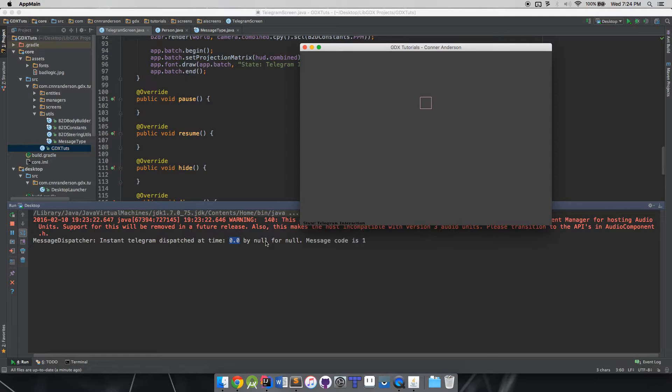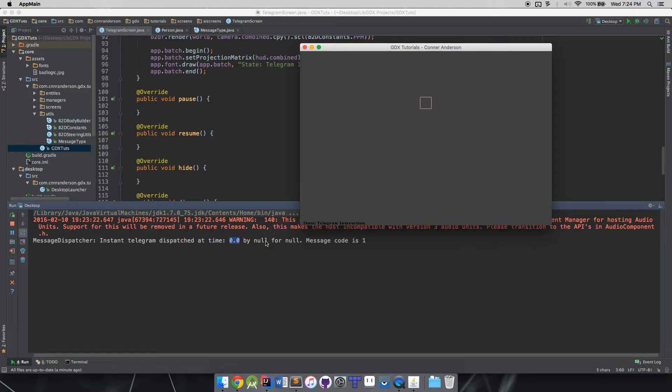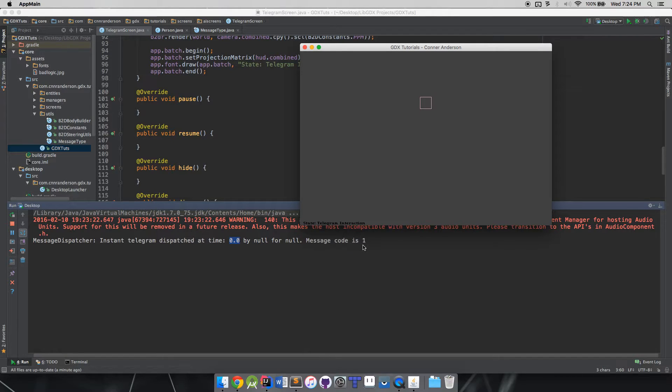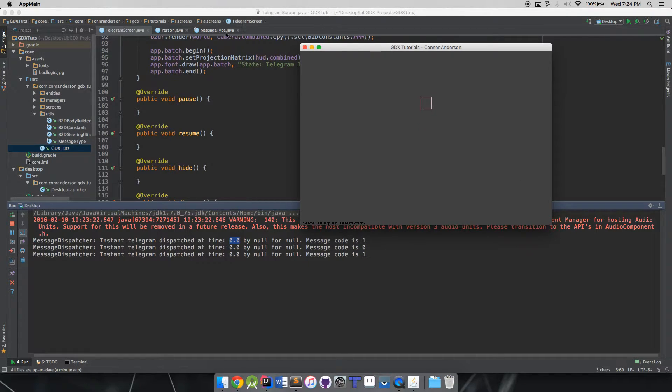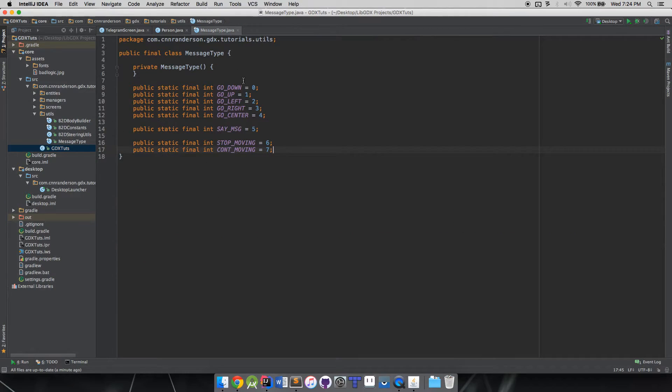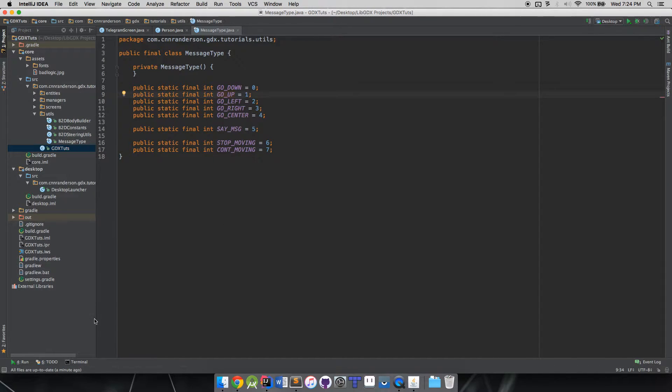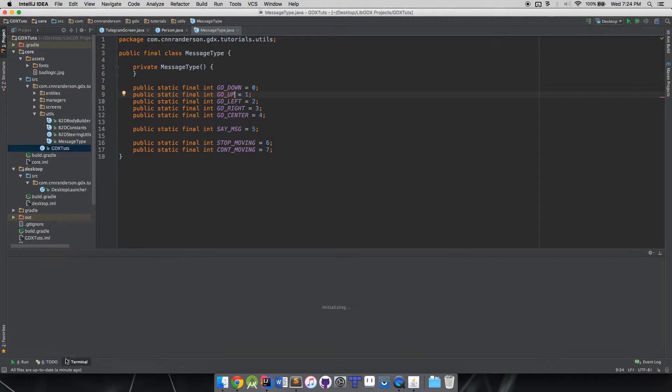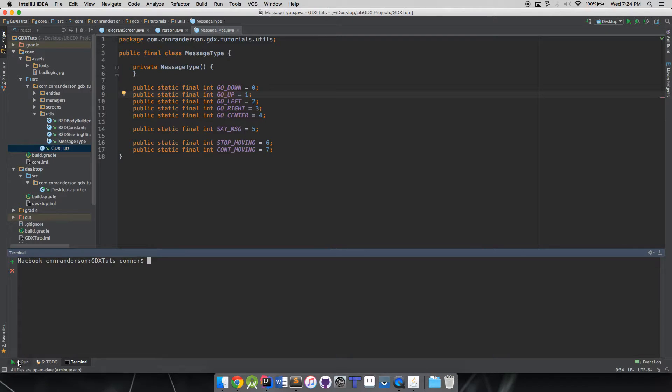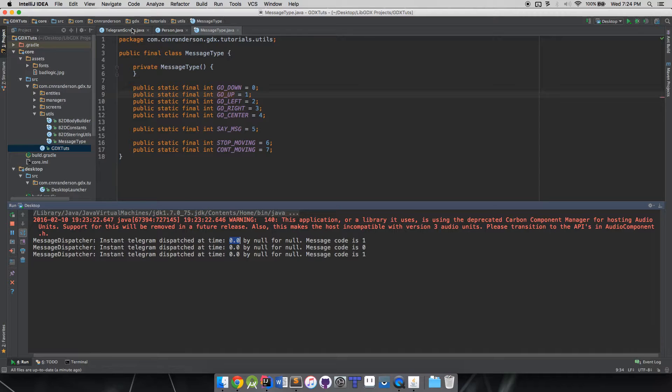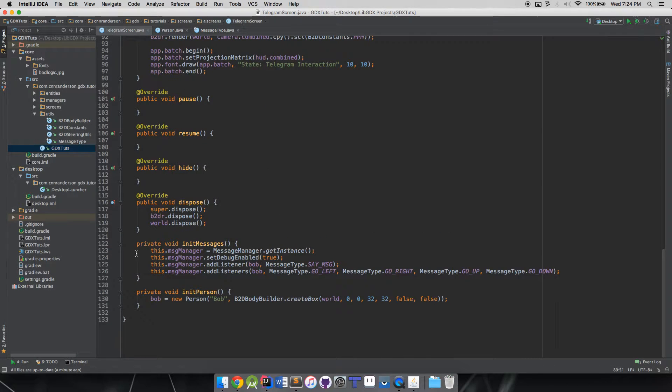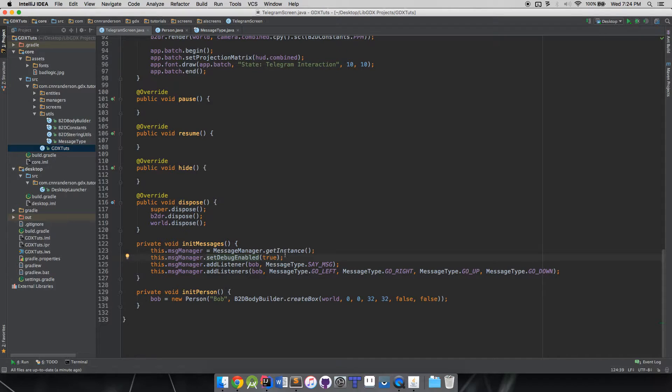Then you have by null for null - that is because when you're dispatching a message, you can actually designate which telegraph sent that message and which telegraph is supposed to receive it. Then you'll see the message code is one. If we go back, I'll go down real quick and go back up - you'll notice one, zero, one.